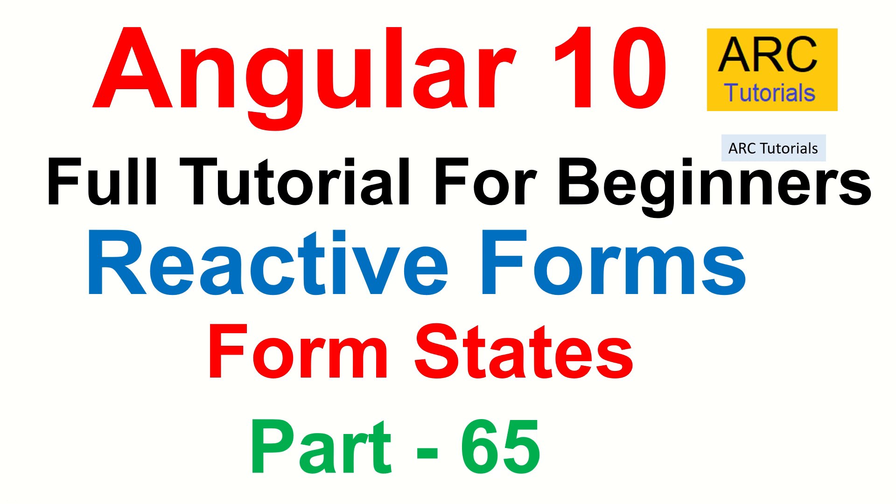Hi friends, welcome back to ARK Tutorials. This is Angular 10 Full Tutorial Series for Absolute Beginners. We are continuing to learn about reactive forms and in today's episode we will learn about the different form states and how we can use that information to build an interactive user experience for the user.